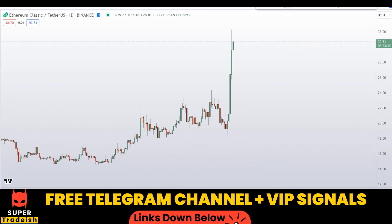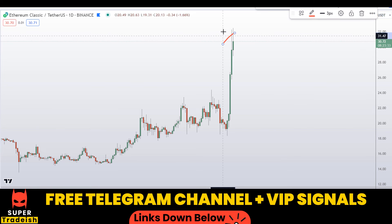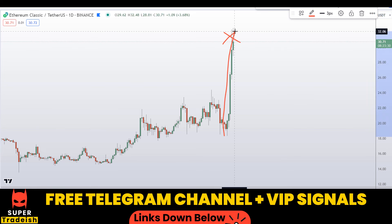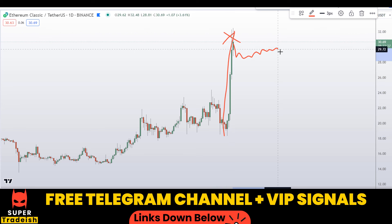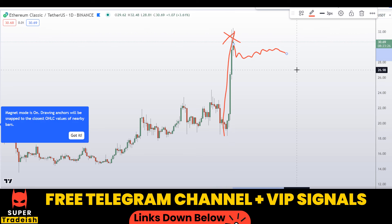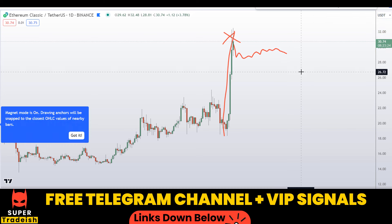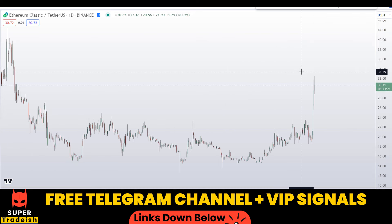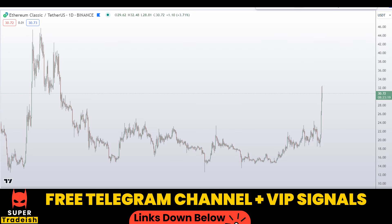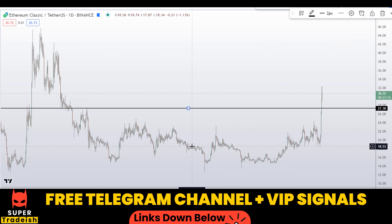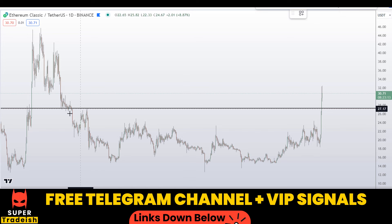Let me move down to the daily chart. On the daily chart the price has slowed right here because it has moved a lot in the last three days. So we might see a little bit of correction right here before pumping towards the upside. This is the scenario that could happen.